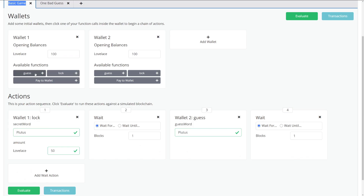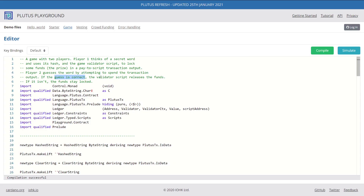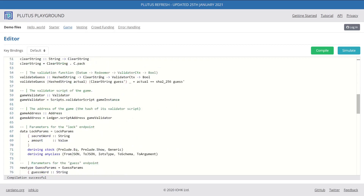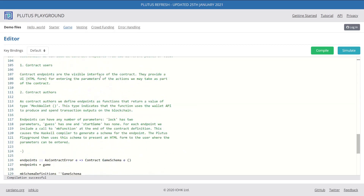Hey, it's Josh. In this video, we're going to go through the guessing game in the Plutus Playground tutorial. In the guessing game project, one user has to lock up their ADA with a password, and then another user has to try and guess that password and send a transaction to unlock and redeem that ADA. We're going to go through the project to understand how to implement something similar ourselves.